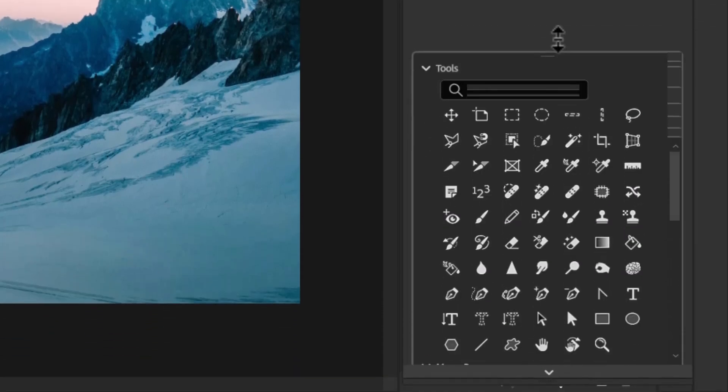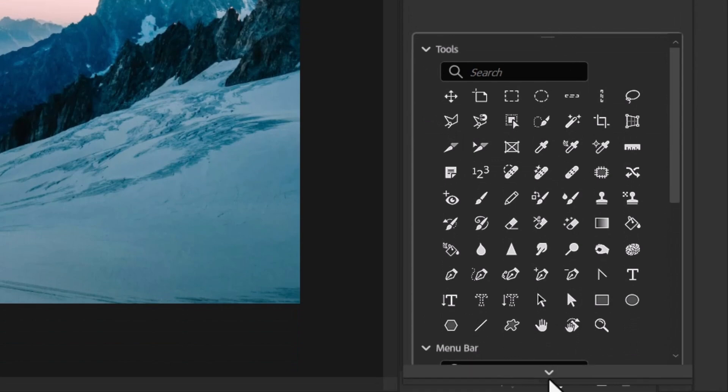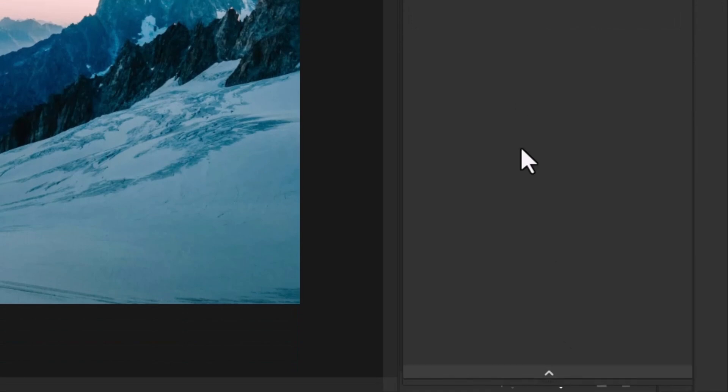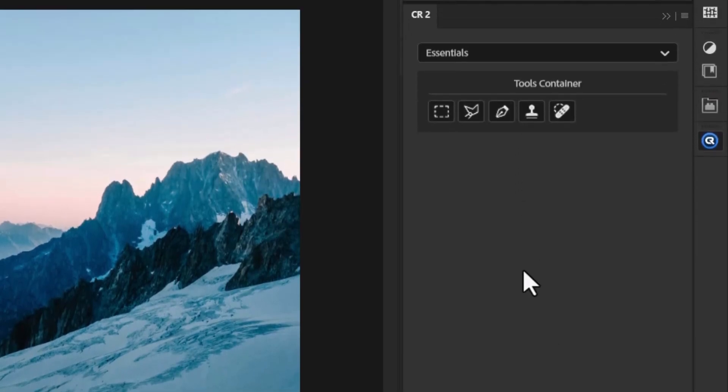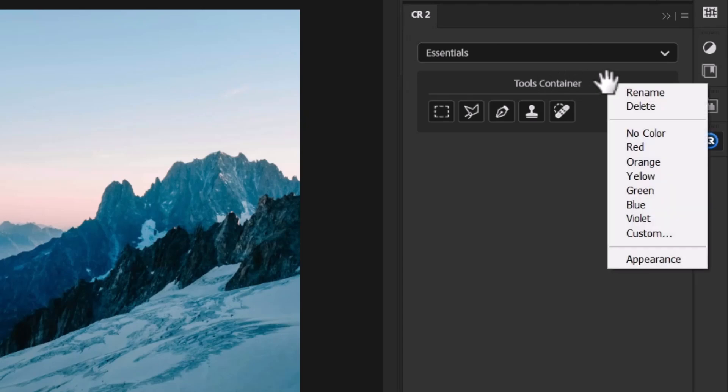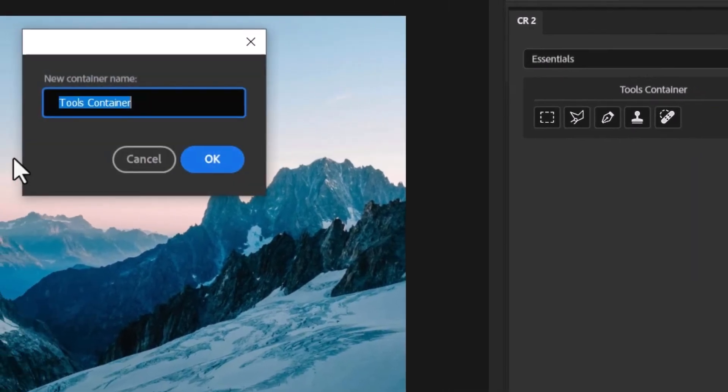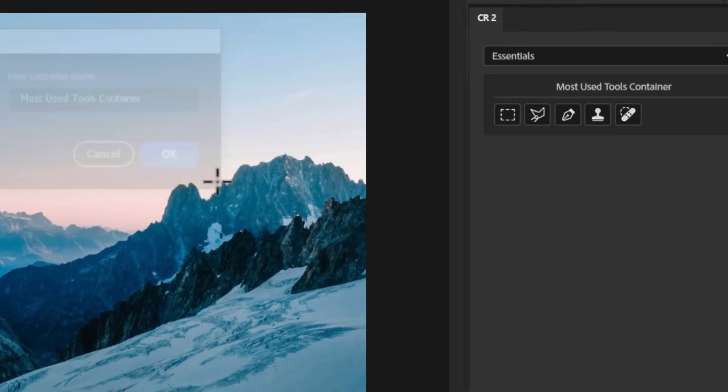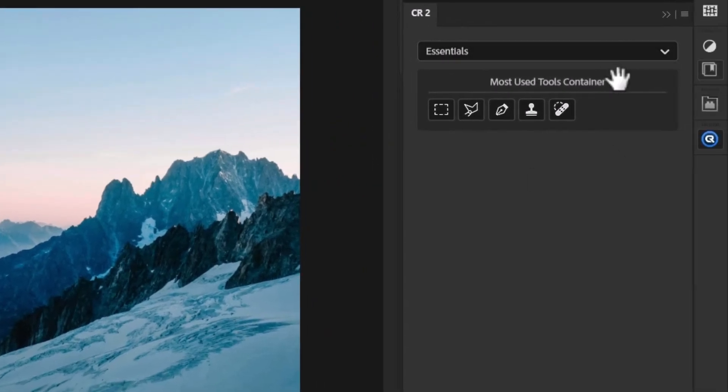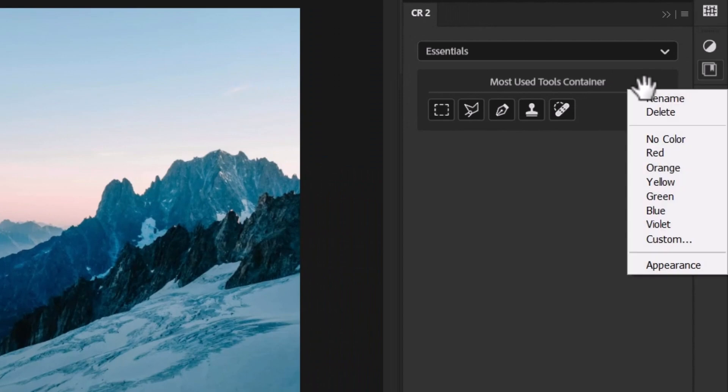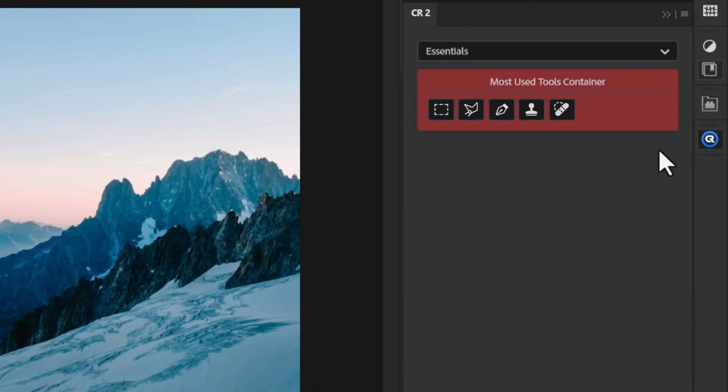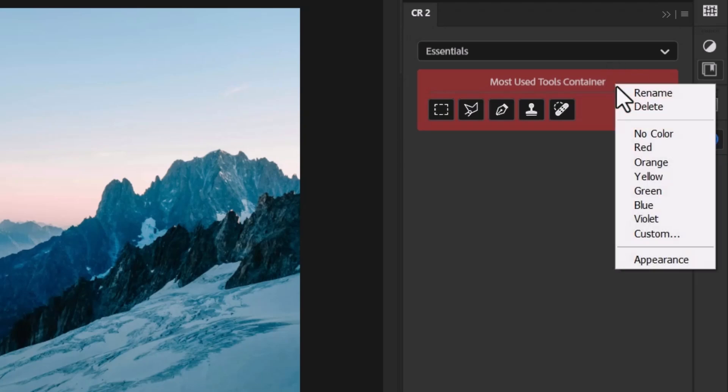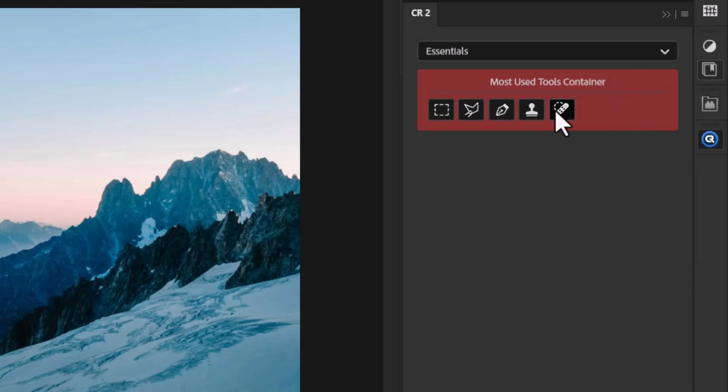So I bring this back, drop it down and I've got my tools container. Now one thing I can do is I can right click on this container, I can rename it. I can say most used tools container if I decided I wanted to be very specific. I can also right click and give it a color to make it stand out so maybe red to grab my attention so it's a visual thing for me to easily go to.